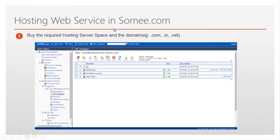Hosting a web service in somedom.com — buy the required hosting server and domain. In this picture I have already deployed the service; these are the files of the content. Now let's look in action at how to create a web service and deploy it in the hosting server.